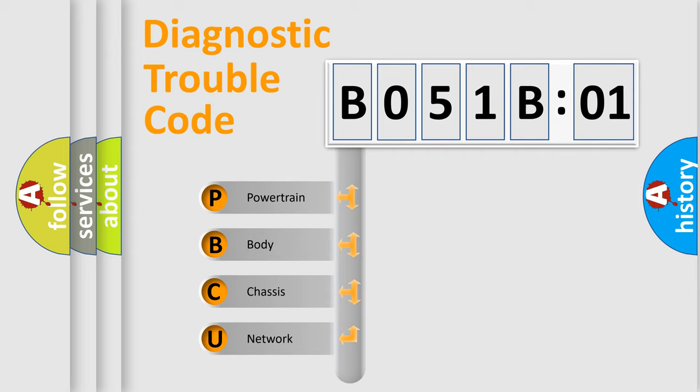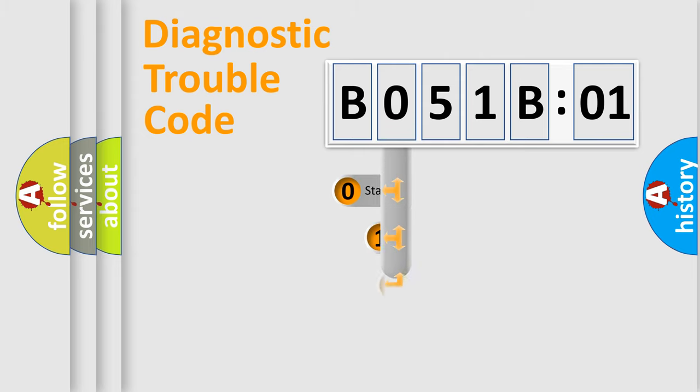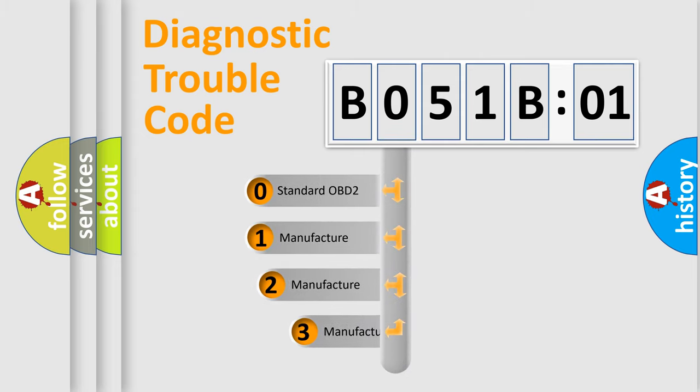We divide the electric system of automobile into four basic units: Powertrain, Body, Chassis, and Network. This distribution is defined in the first character code.